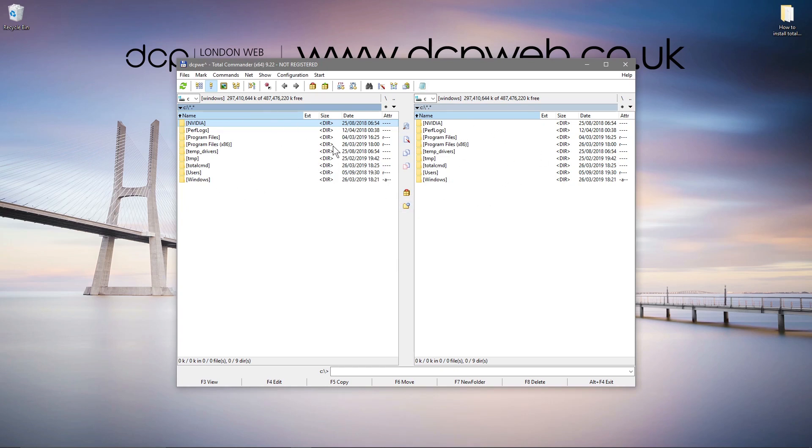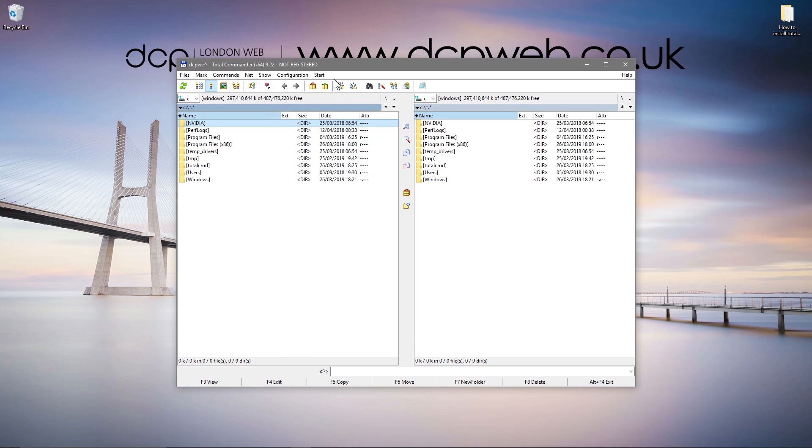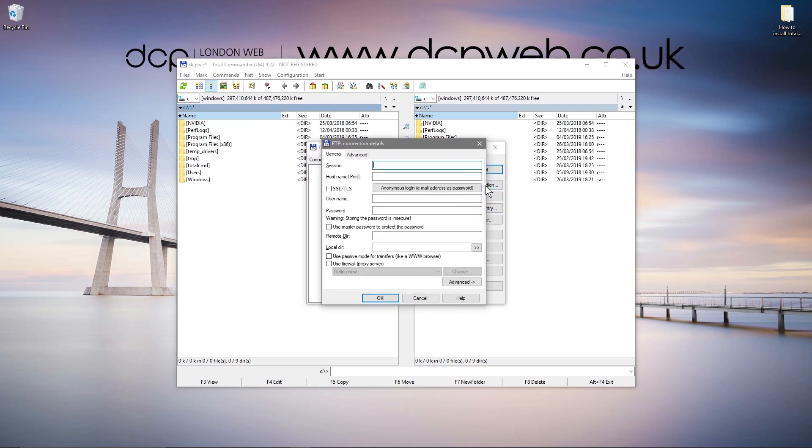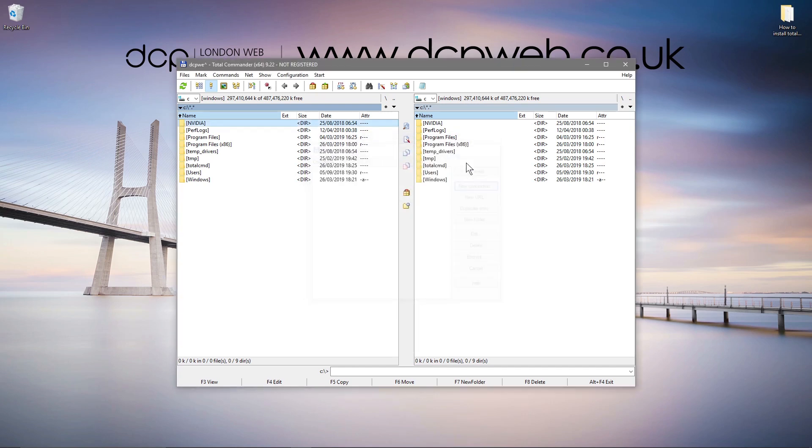So whichever server you're going to be connecting to. So here you can click on FTP, then you can click on new connection here. Put in your session, put in the host name, the username, the password, and whether it's SSL or TSL running, tick that off and then click OK. And then you can simply drag and drop from your desktop or your computer to the server and upload your files. So that's how you go about installing Total Commander.